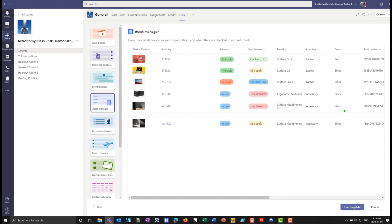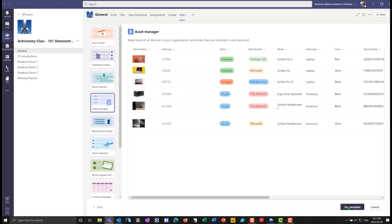It won't have this specific data, it'll have these columns across the top. And I'll use that template. And I'm going to call this, let's call it astronomy equipment. Astronomy class equipment.